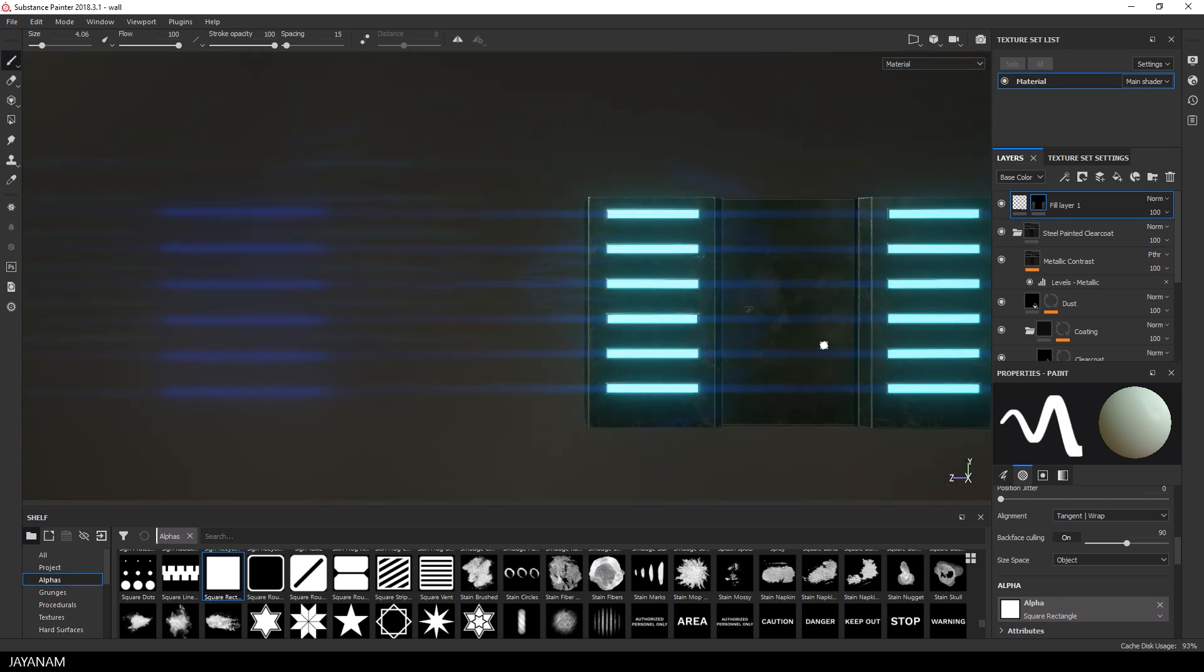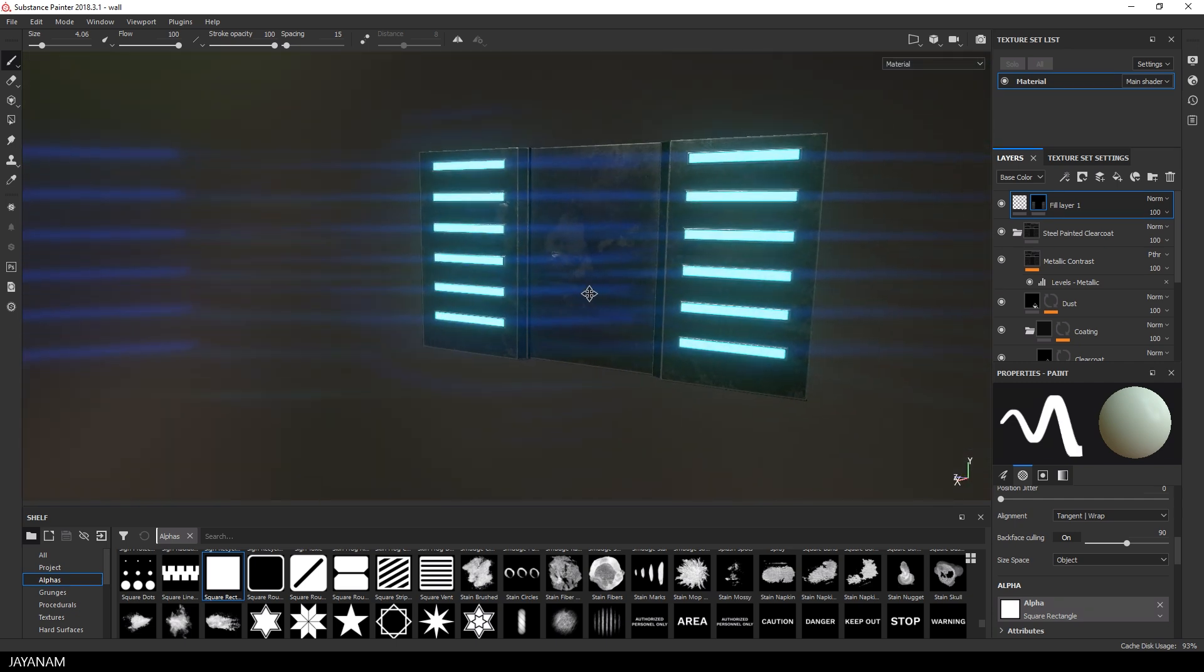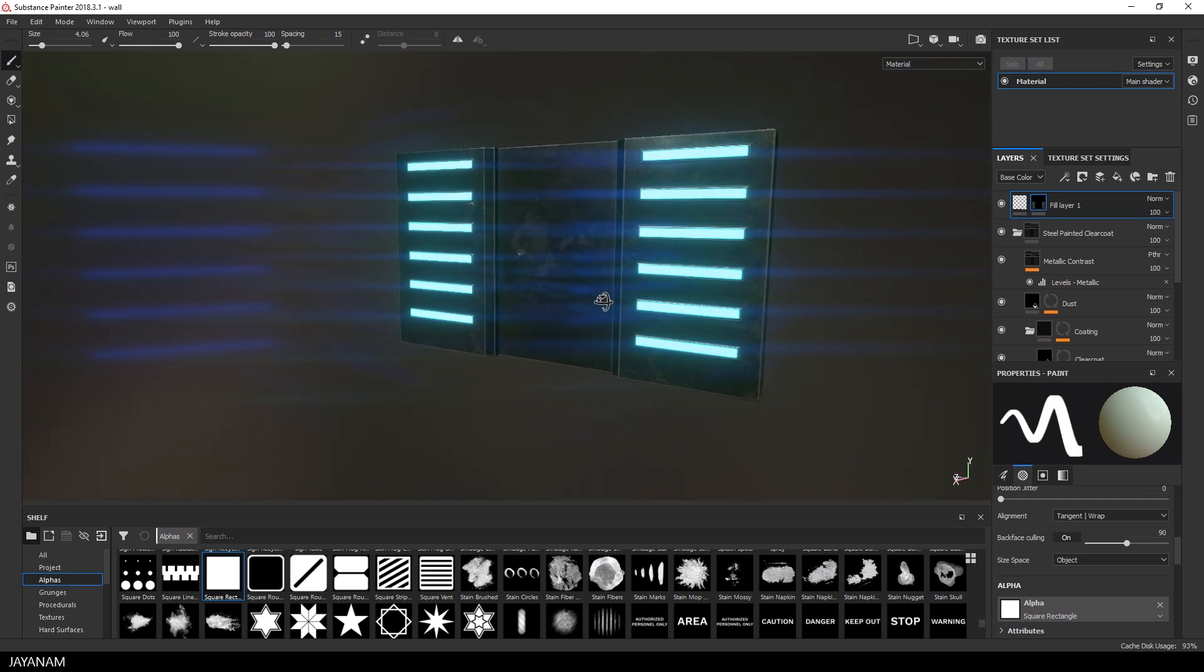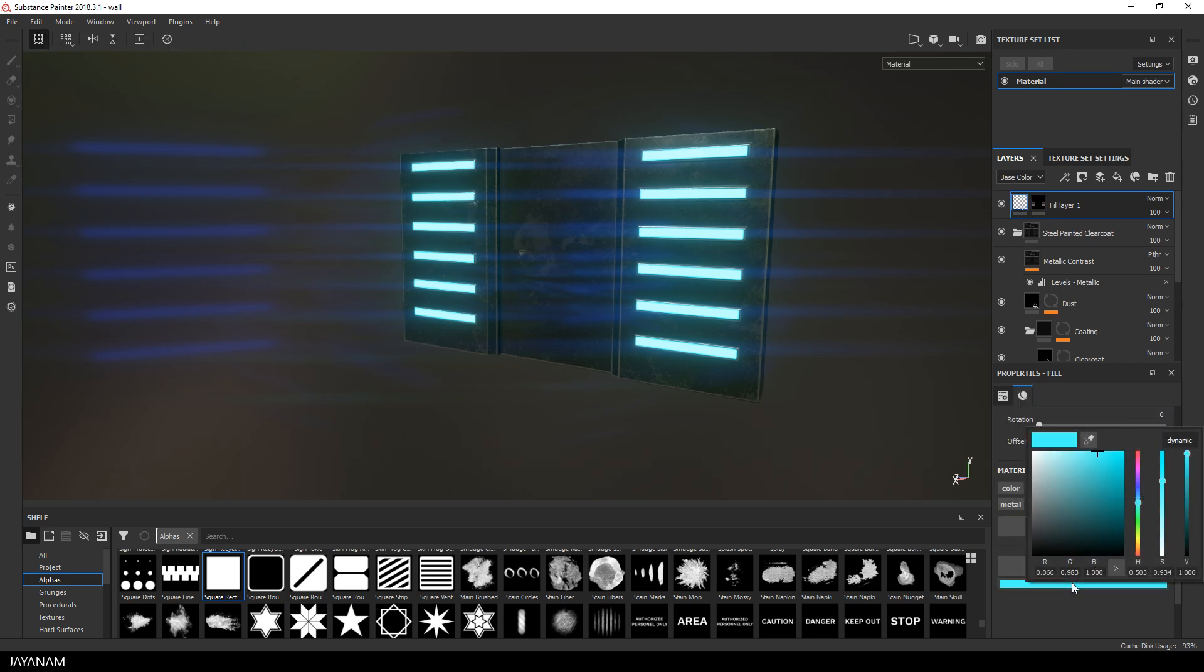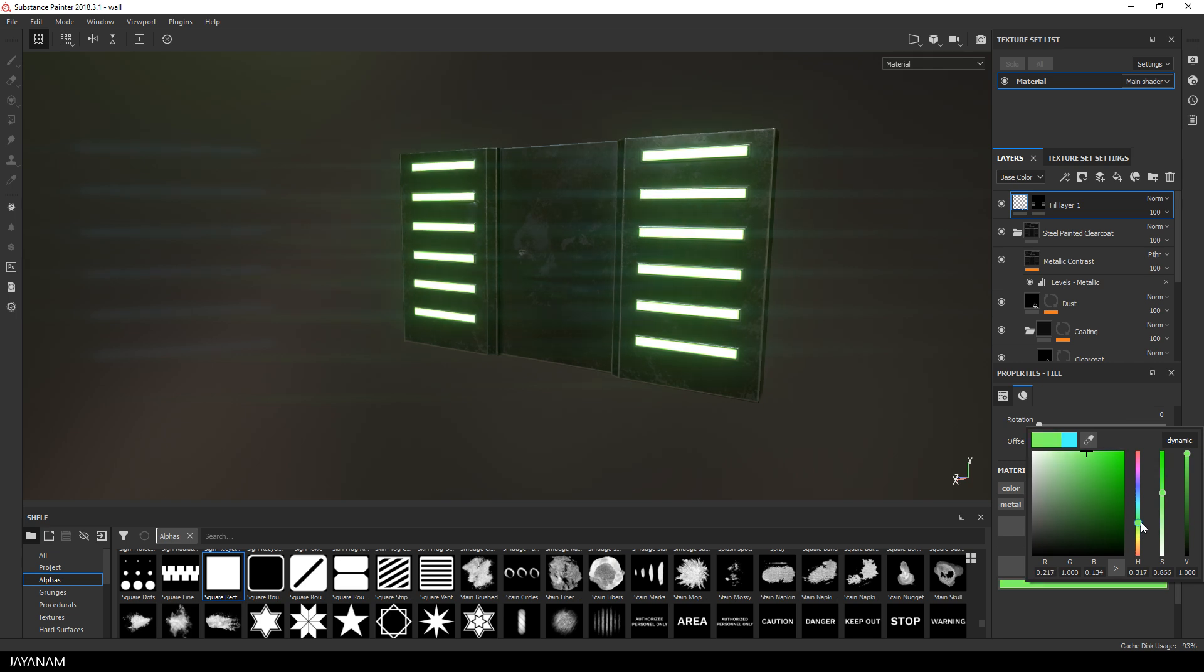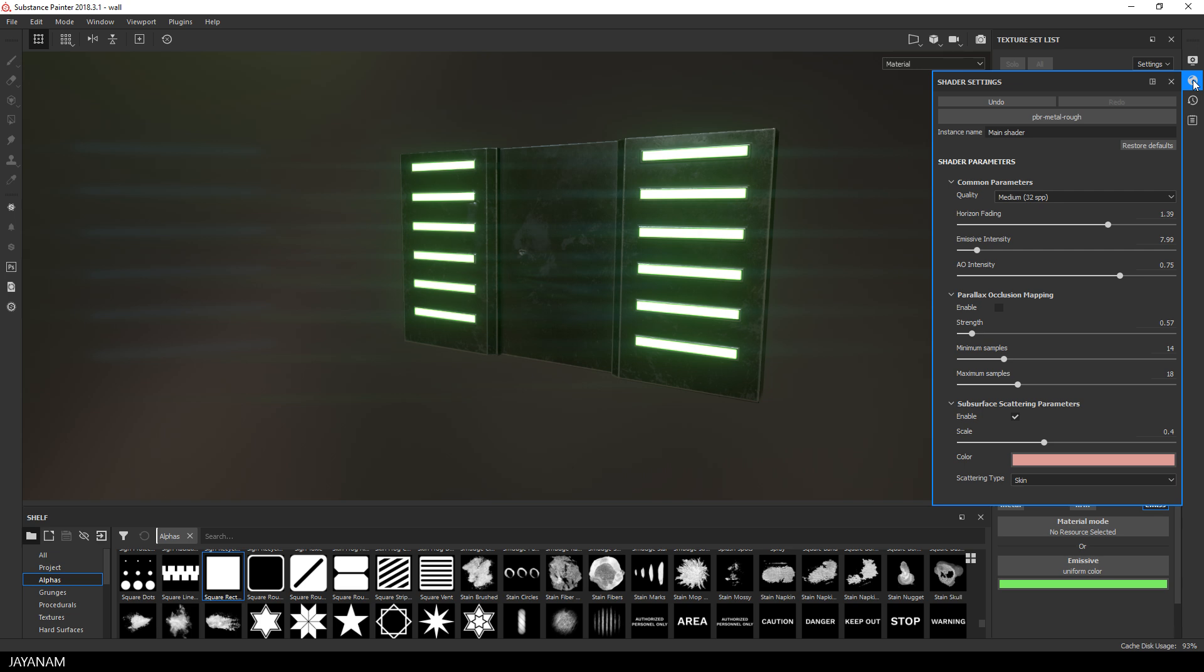That looks really nice but I think I will turn the color of the material to a kind of yellow or light green tone and add a bit more white to it. I think I will increase the emissive intensity a bit more.